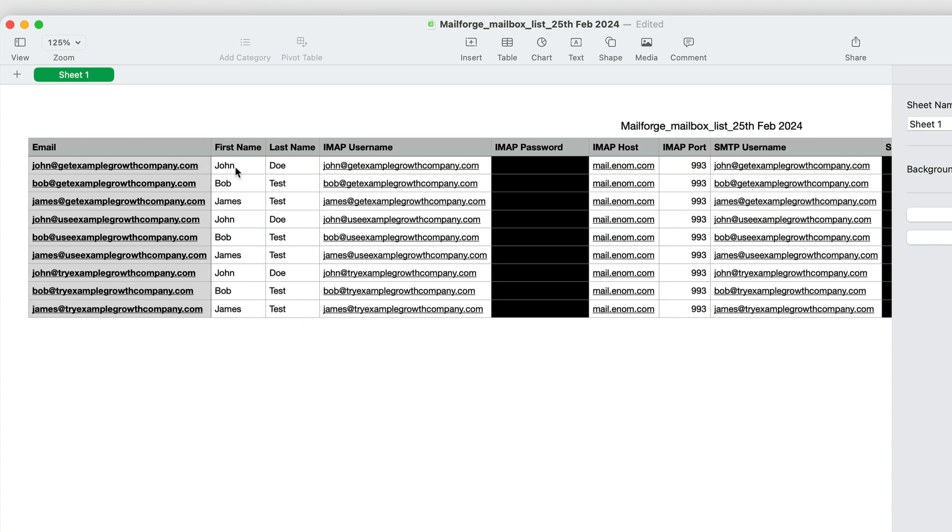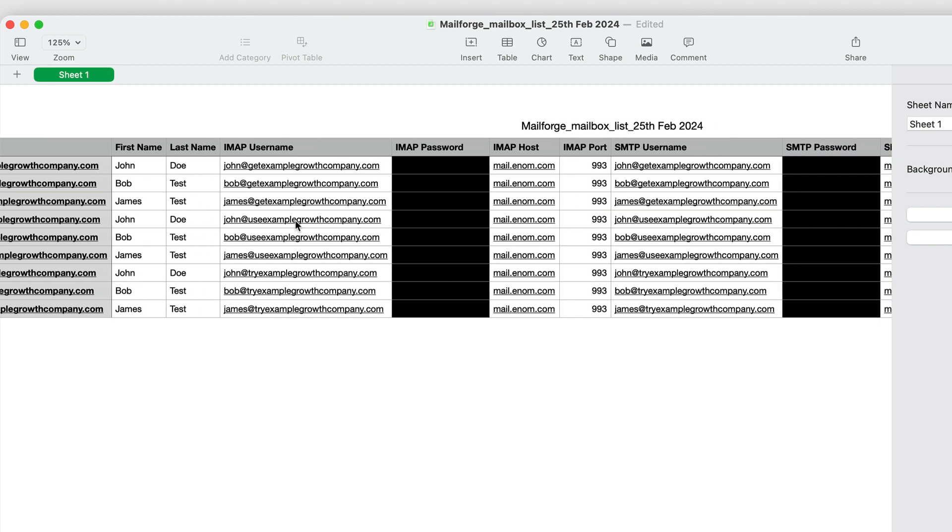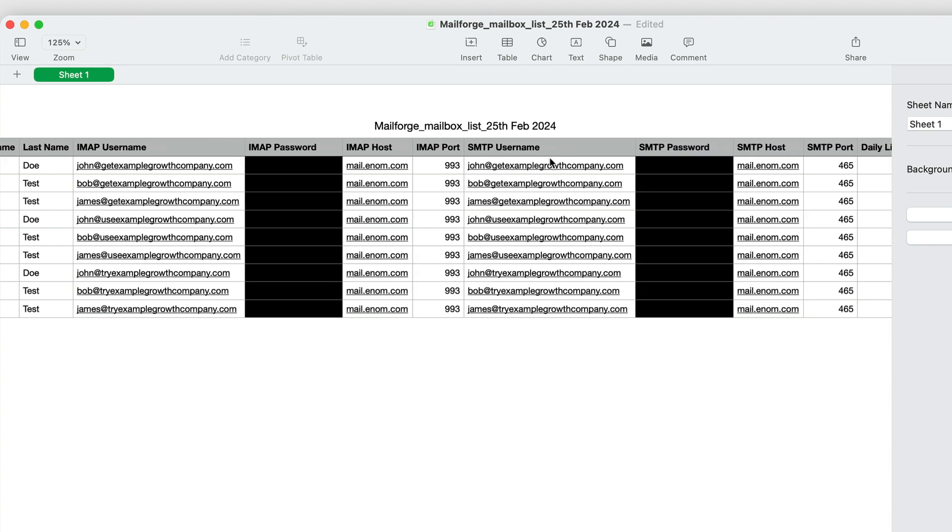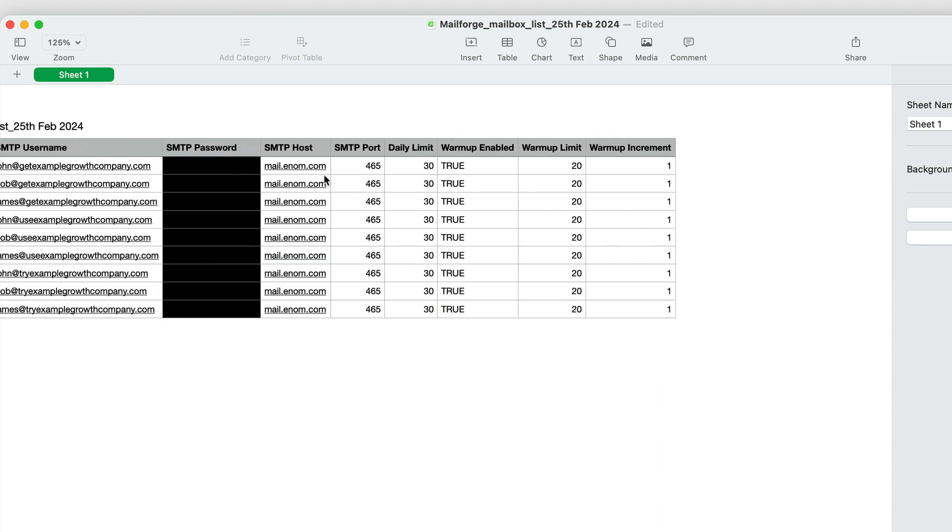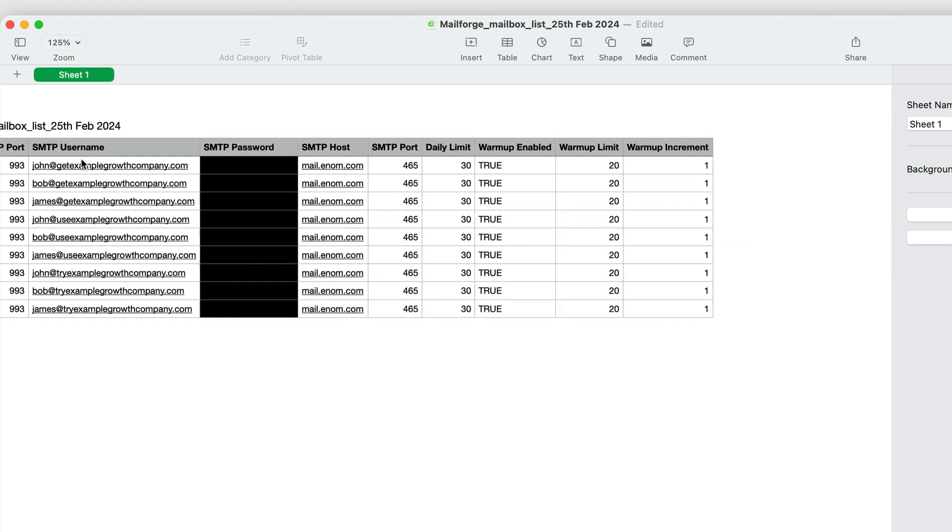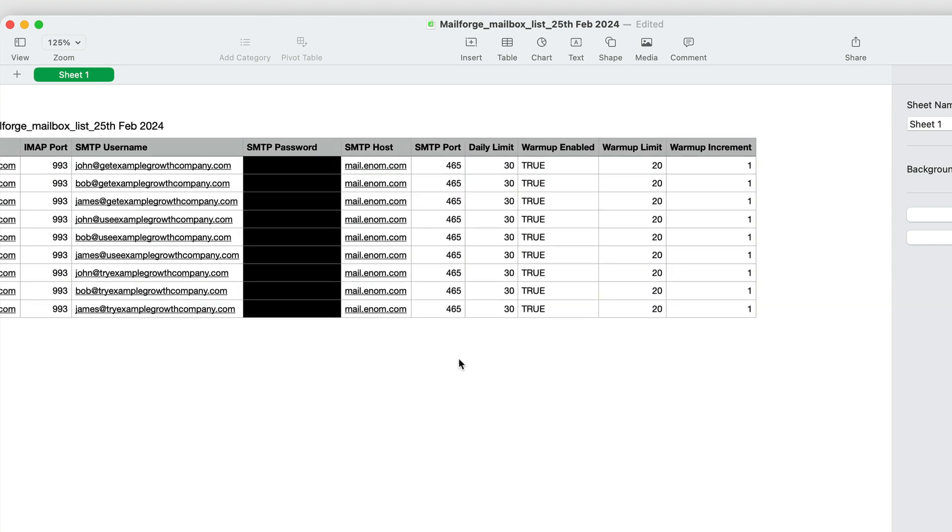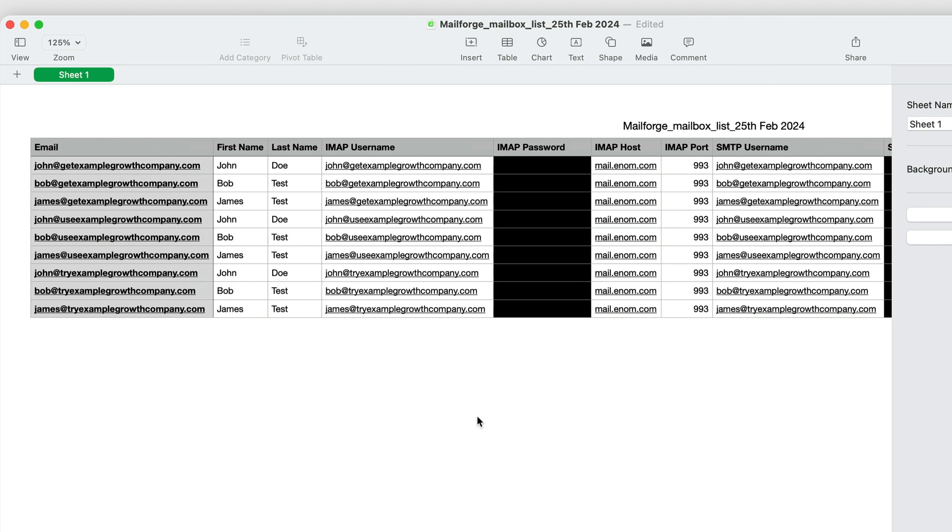So we have the email, the first name, the last name, the IMAP server information, and then the SMTP server information. It also seems that there is actually a daily warm-up that is going on, which is nice to see. So the emails are actually being warmed up automatically by MailForge.